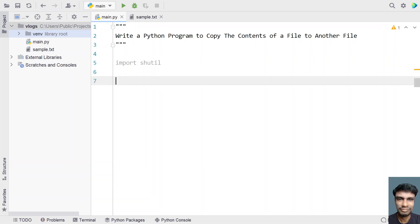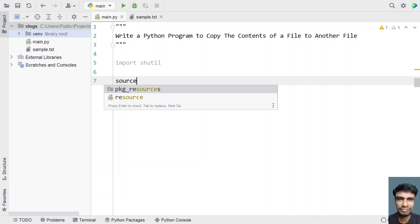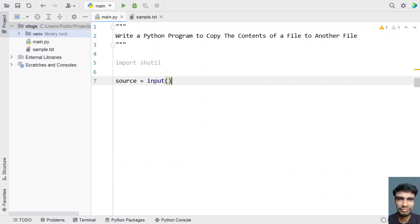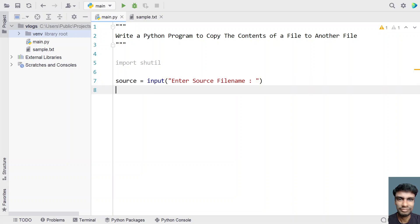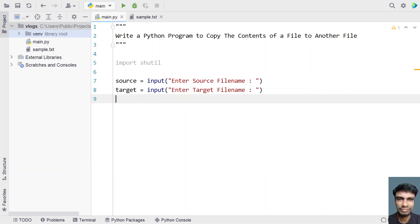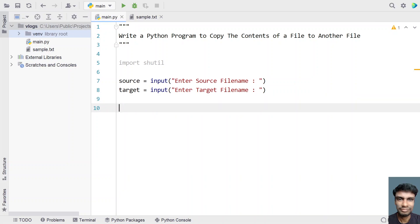Now let's get the source file name and target file name from the user. Let's take a string variable: source equals input('Enter source file name'). And let's take another string variable: target equals input('Enter target file name'). This will be the target file name.